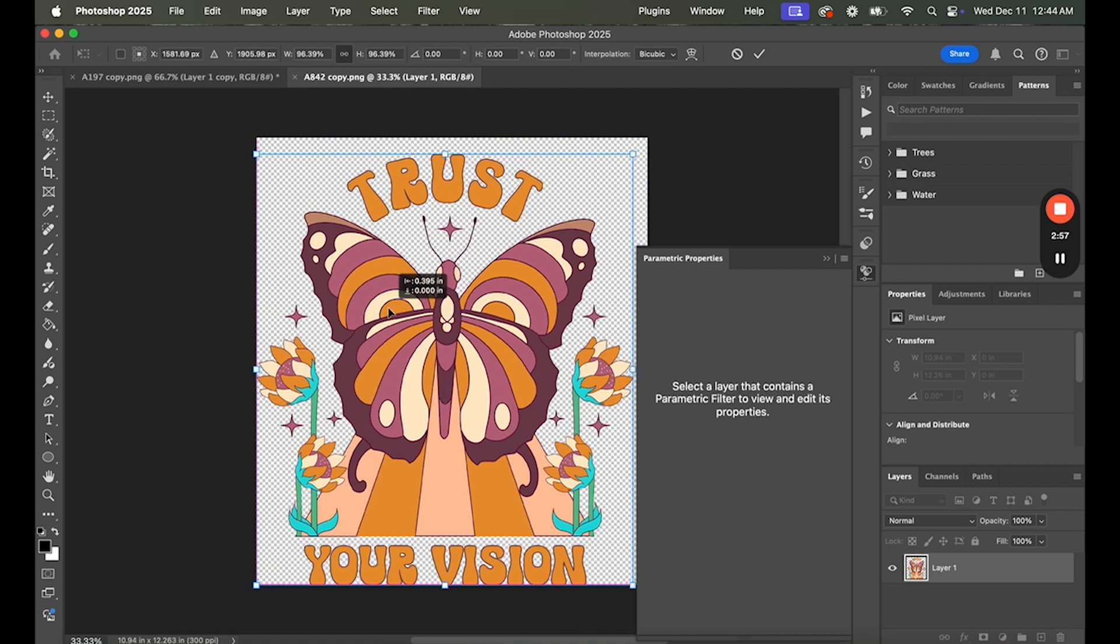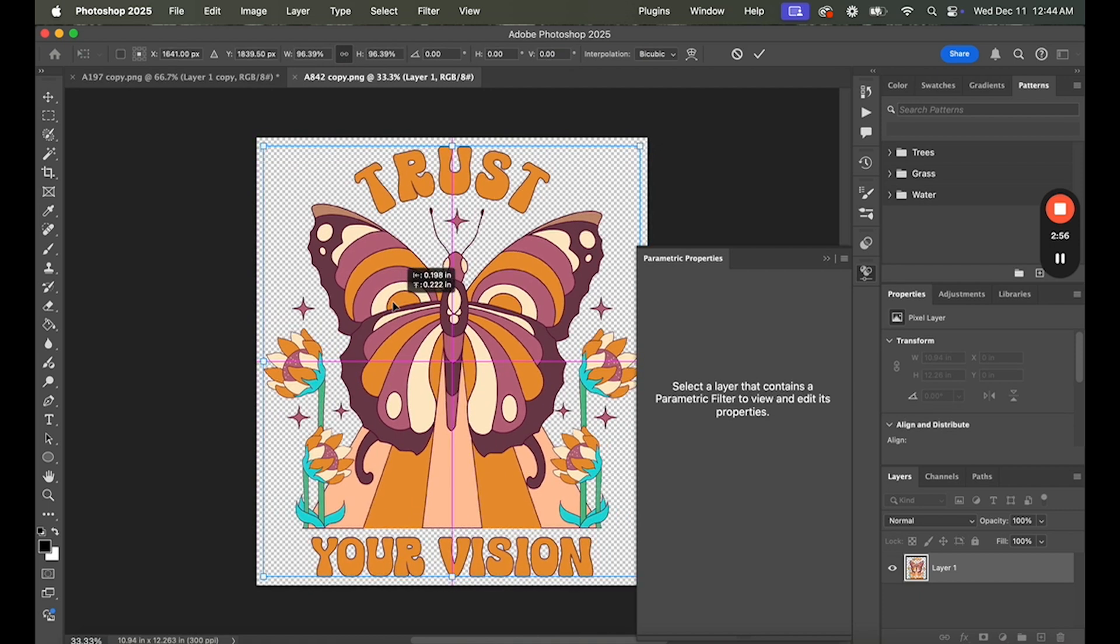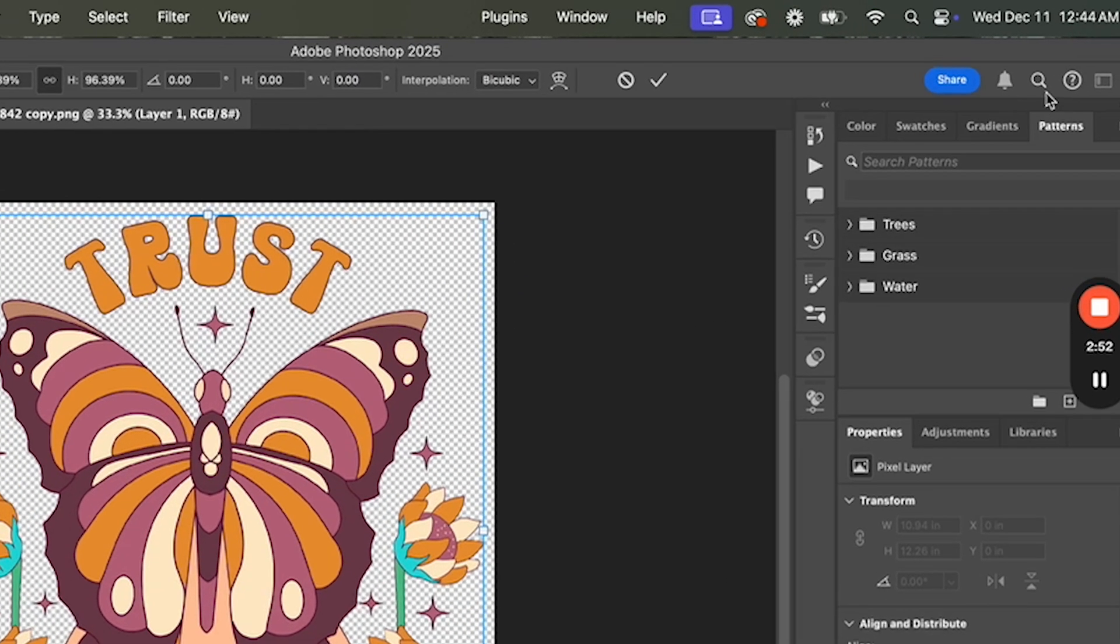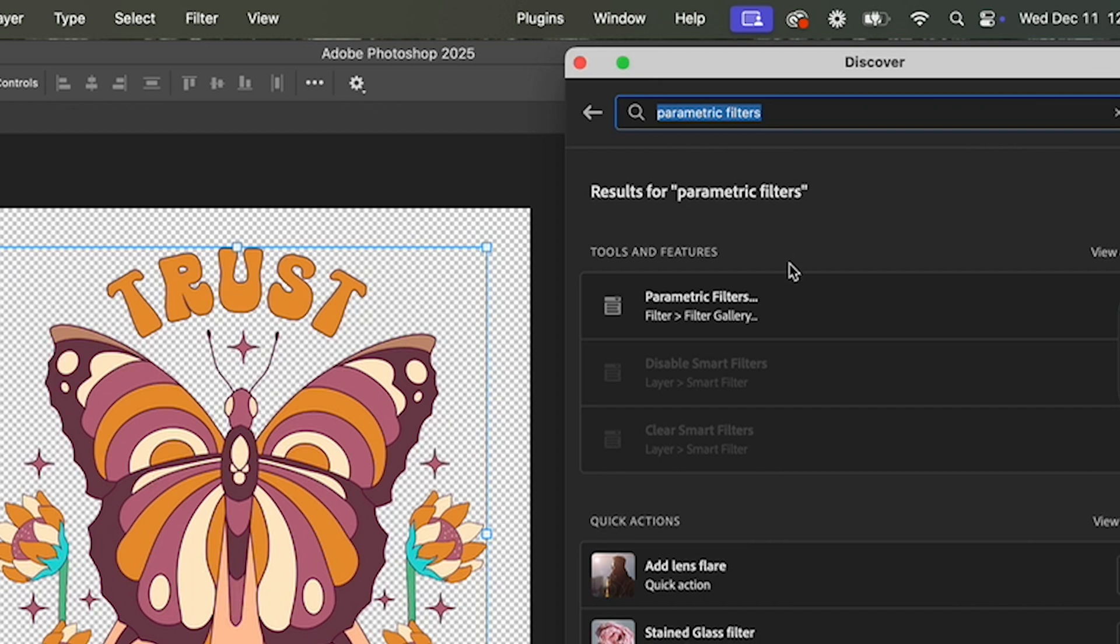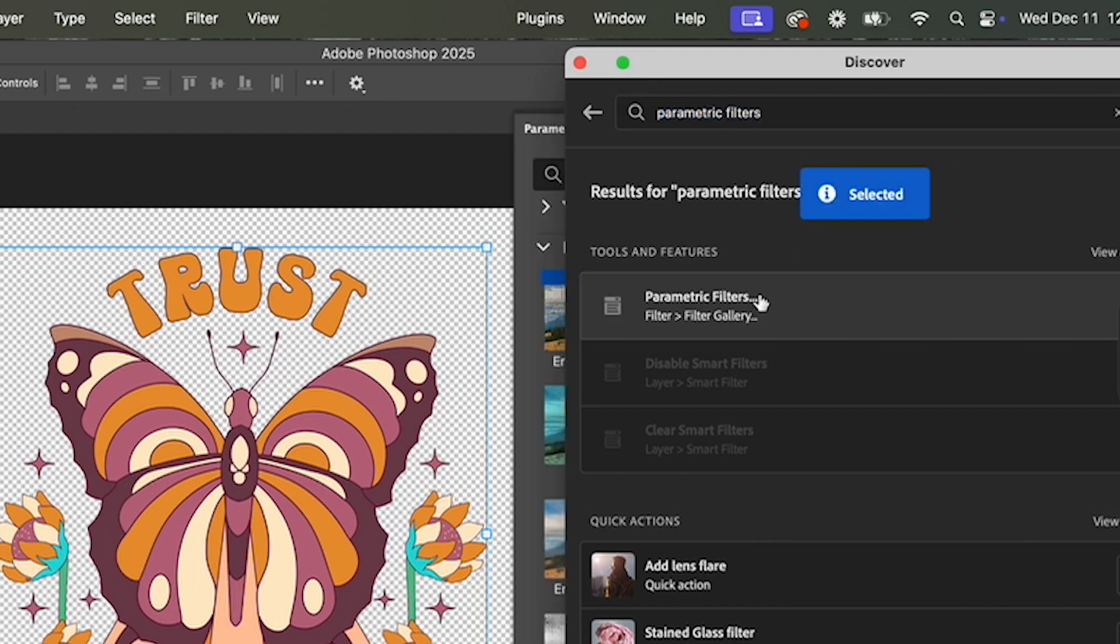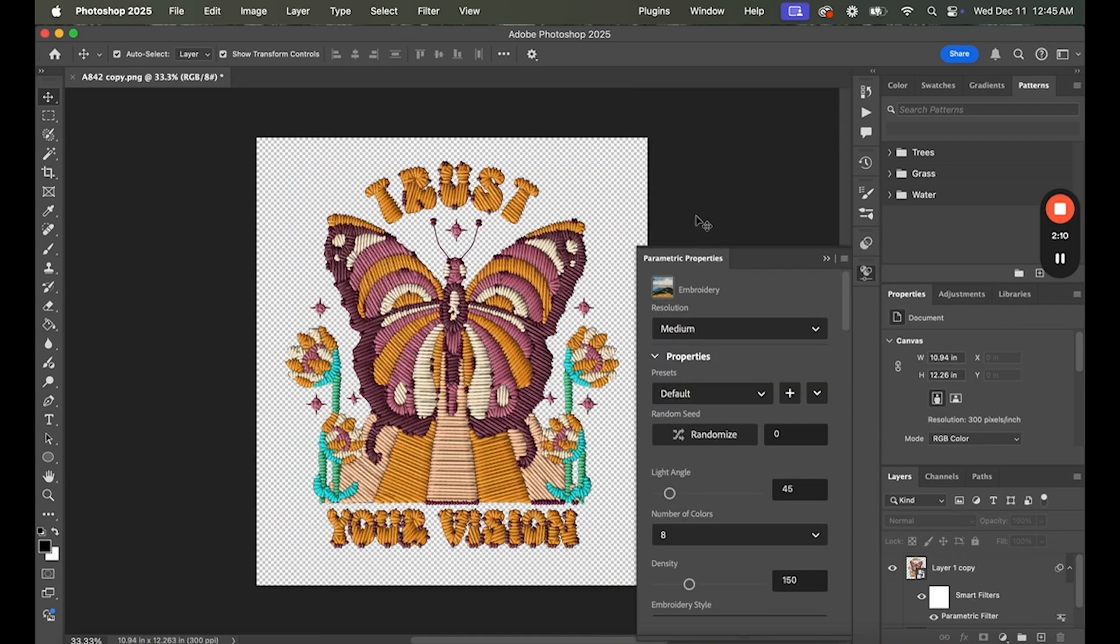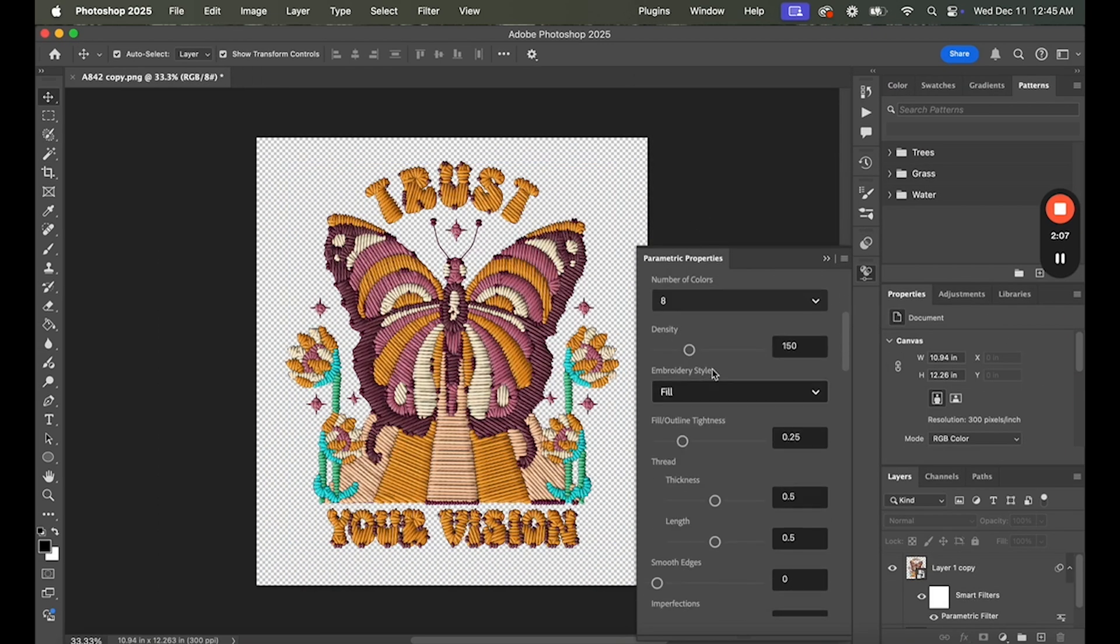If you don't see the Parametric Filters option in your filter menu, don't worry. Just use the search bar at the top, type in Parametric Filters, and select it from the drop-down menu. Then choose the embroidery filter as before, and that's it.